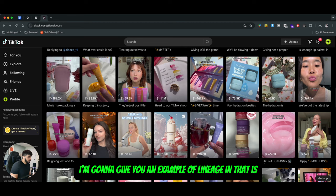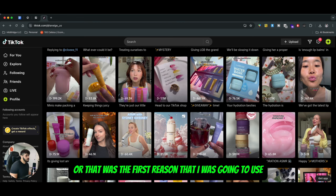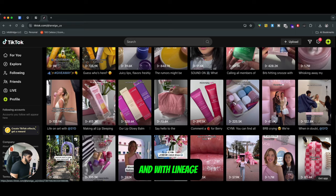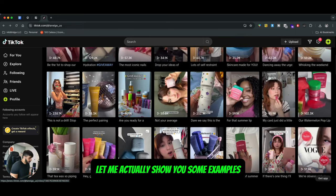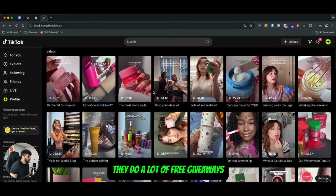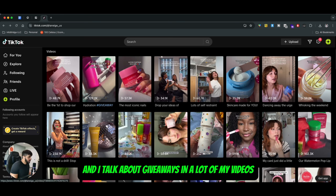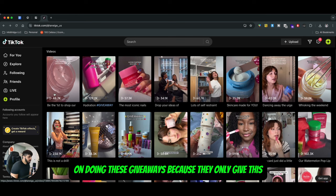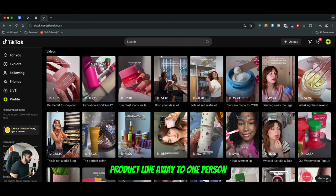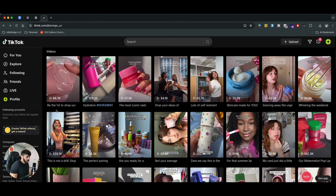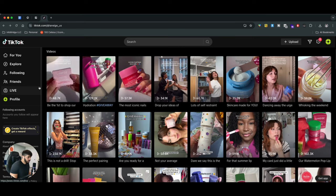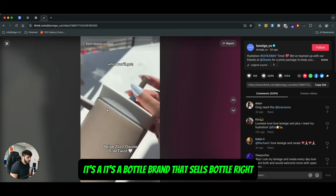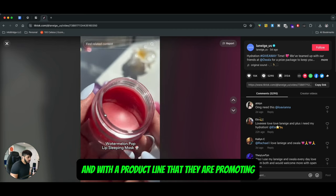I'm going to give you an example of Lineage because they use a lot of strategies that we personally use as well. The first and most important thing they do is a lot of free giveaways. I talk about giveaways in a lot of my videos. They do not spend a lot of money on these giveaways because they only give this product line away to one person or maybe two people max. Lineage is a bottle brand that sells bottles, and they promote a product line.